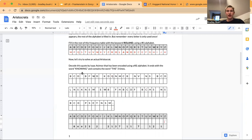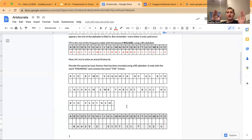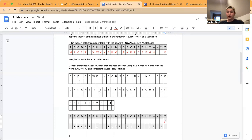It says it ends with the word 'knowing'. So 'knowing' right here is going to translate to these letters right here because it tells us that. And it also contains the word 'the' three times. So things to look out for: first, we know what the last word is, so we know what all of these letters translate to. Second, we need to look for the word 'the' three times.